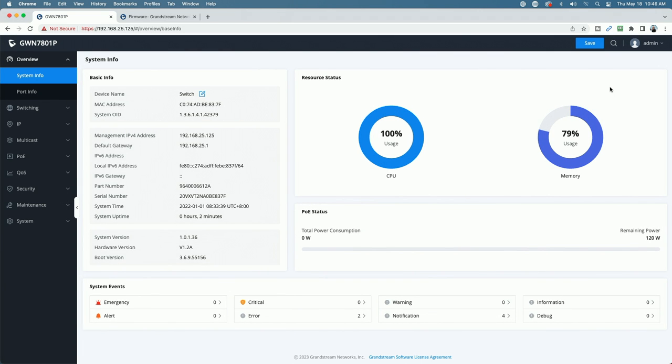Okay, so now we're back logged in. You can see now the system version is up to date at 1.0.1.36. I was expecting once I upgraded the firmware to be prompted to change the default password.